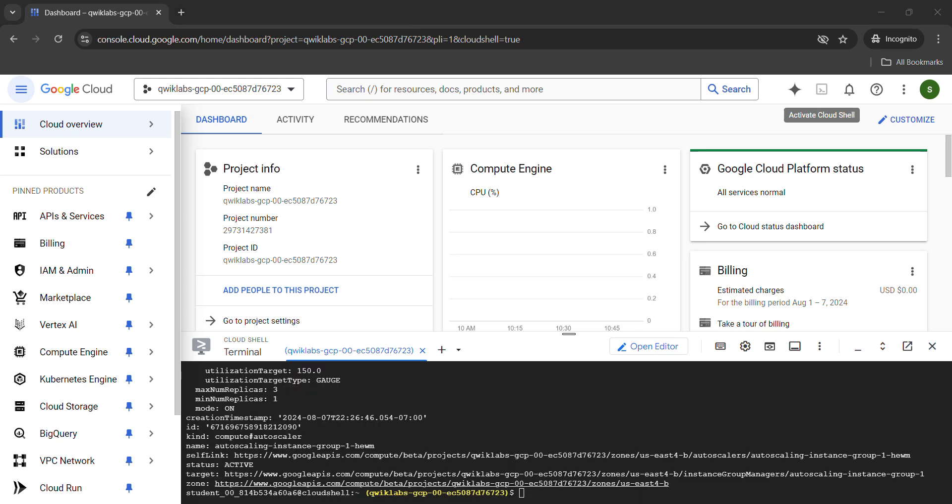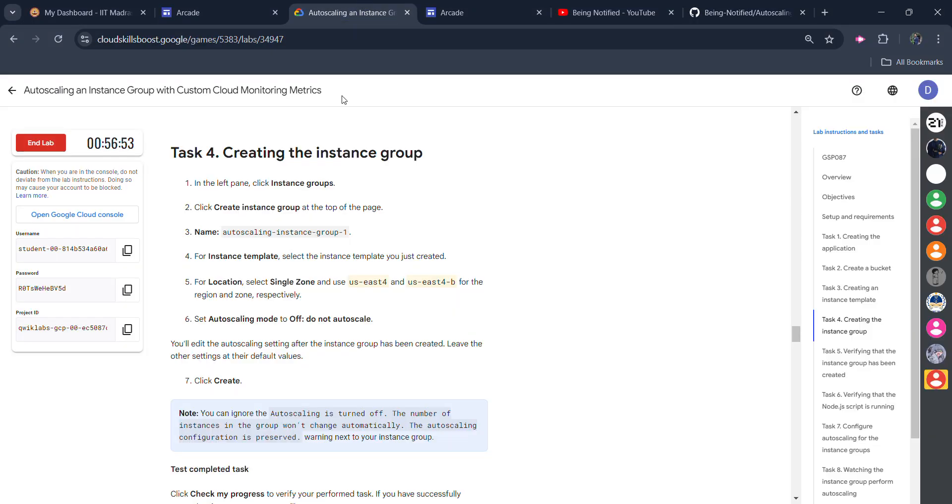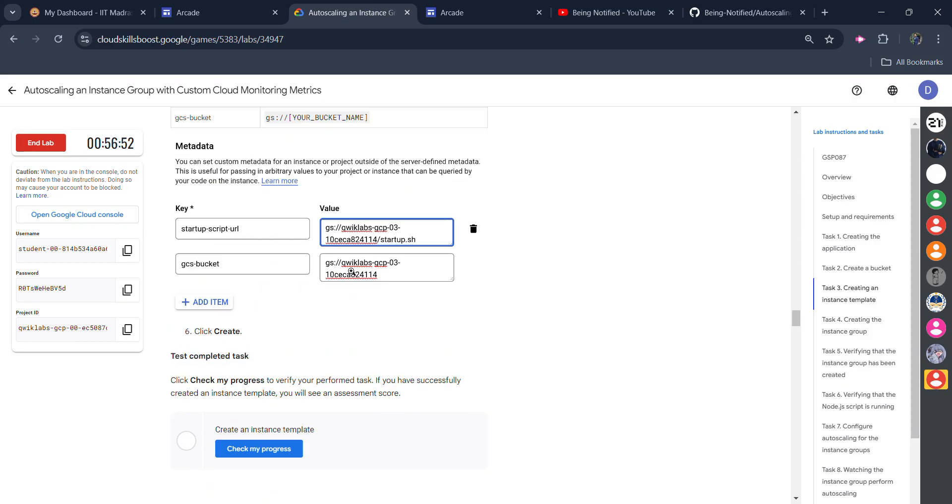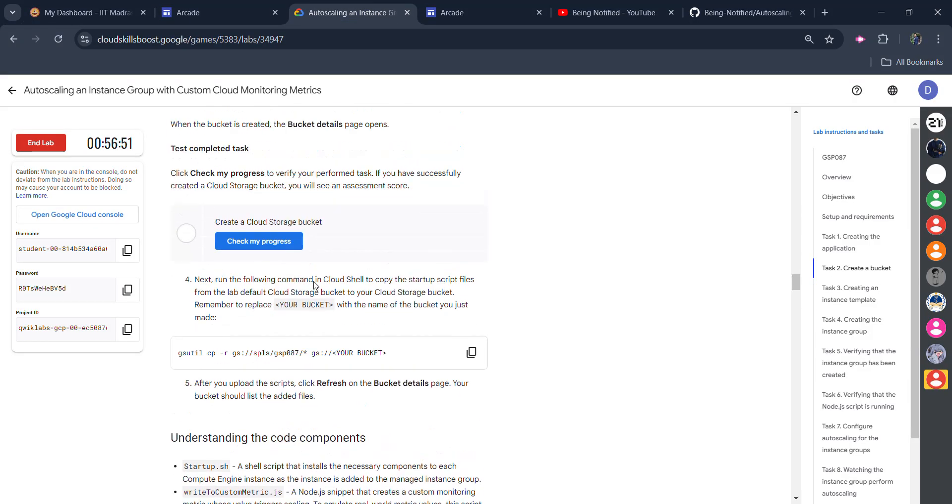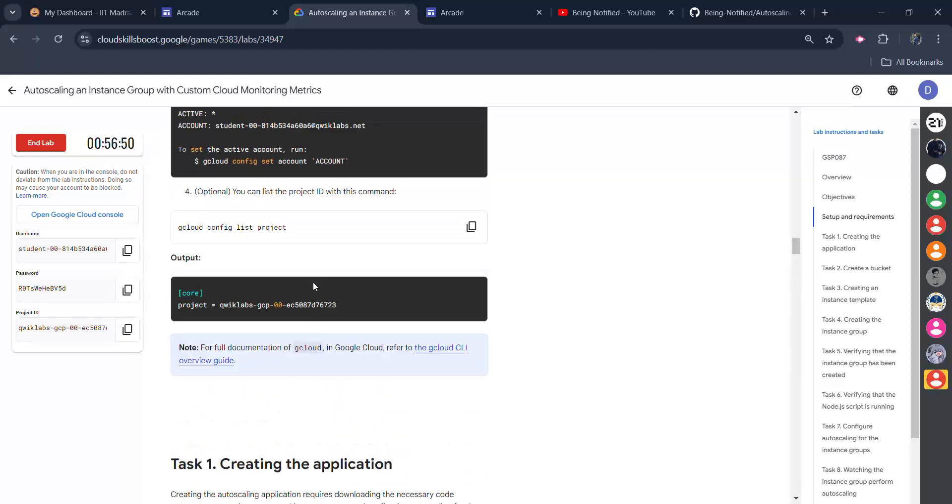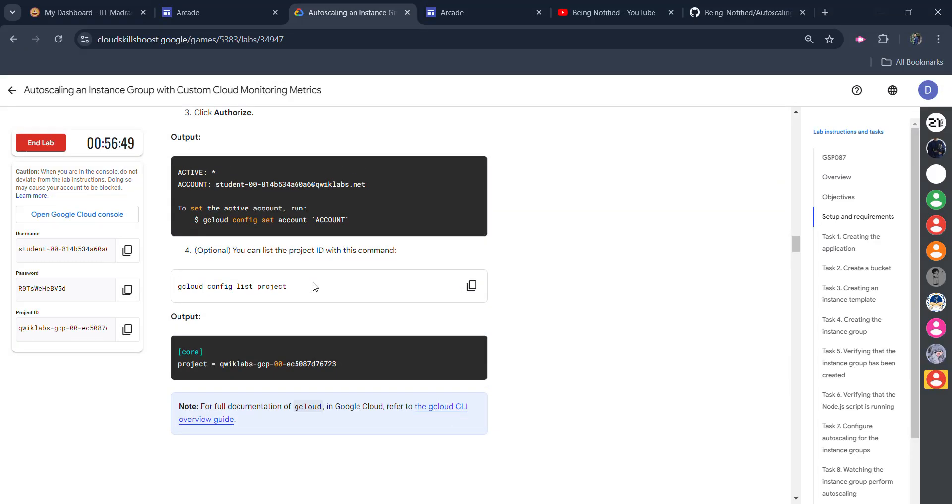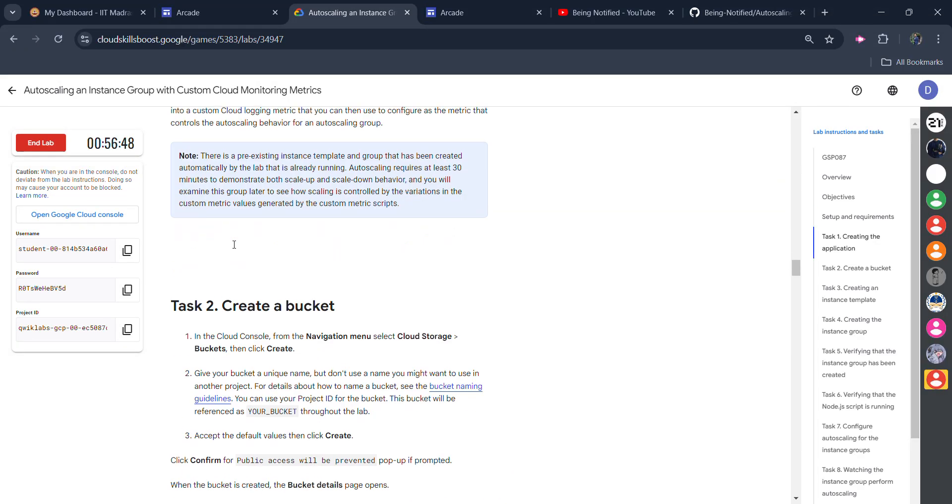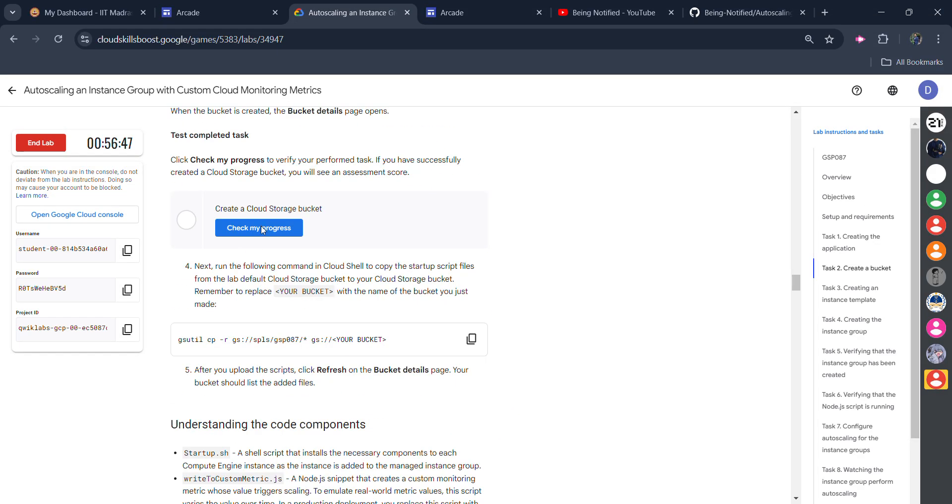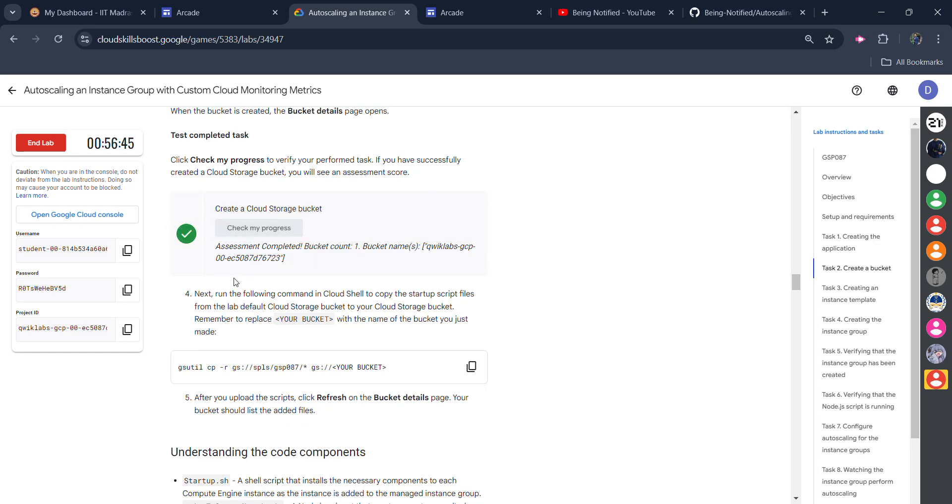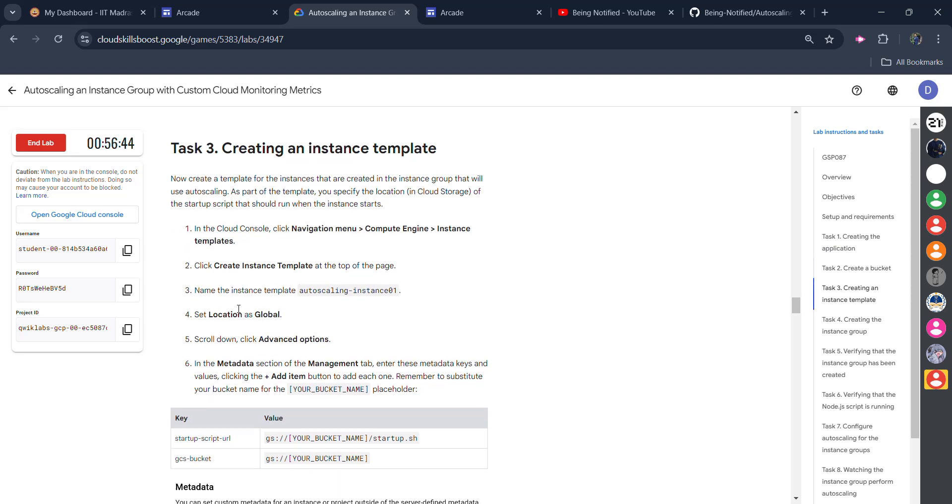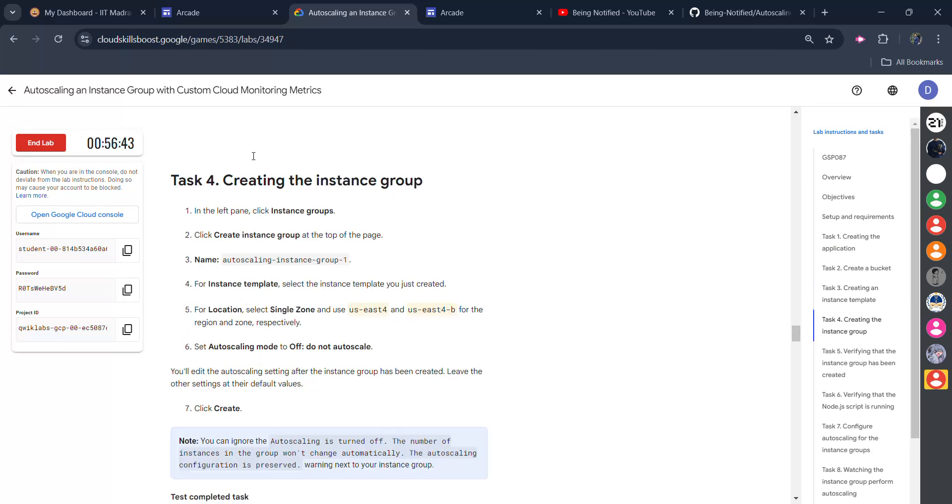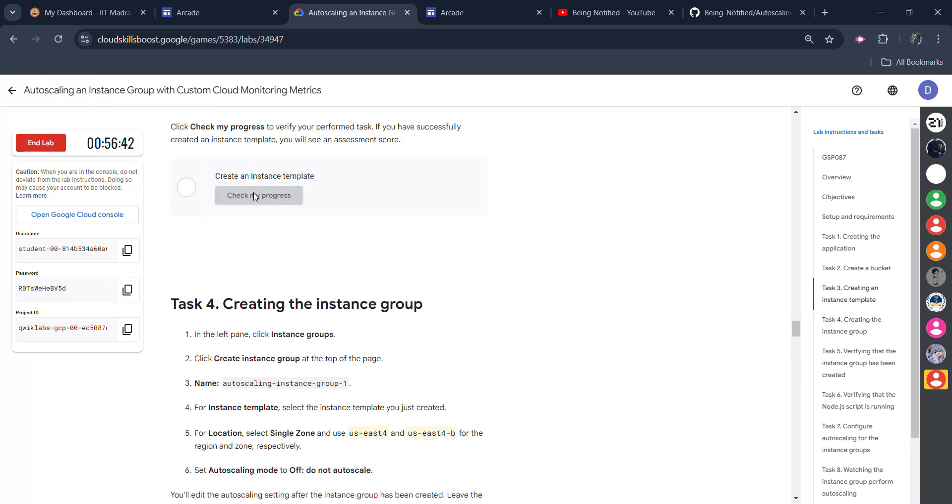As you can see, our command is done successfully and our shell is activated. Go to the lab and now one by one, get that green tick for all check my progress starting from task number two. Click on check my progress, you will get the green tick here. Scroll down, click on check my progress for task number three. You will get the green tick here also.